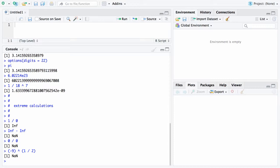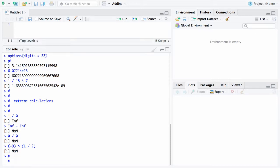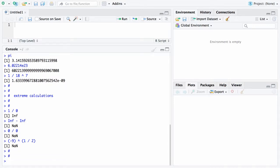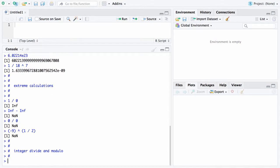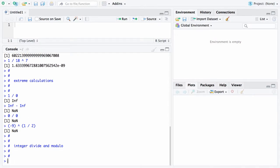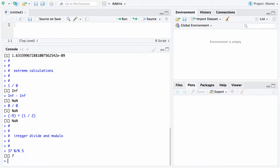There are two more operators that will finish off this section and that is the integer divide and the modulo function. And here is an example. 37 and the percent sign slash percent sign is the integer divide and this says when I take 37 and I divide it by 5 and I want to know only the integer part of the result it will come back and say that divides to 7 and it completely ignores the remainder.